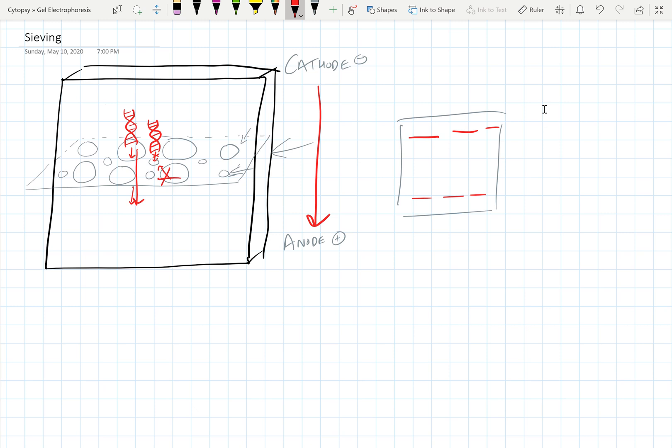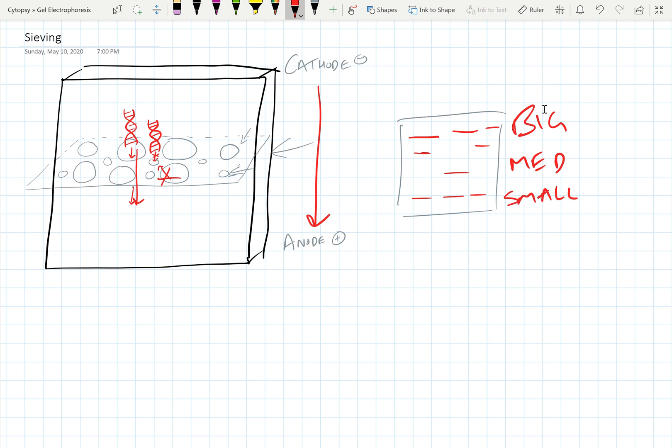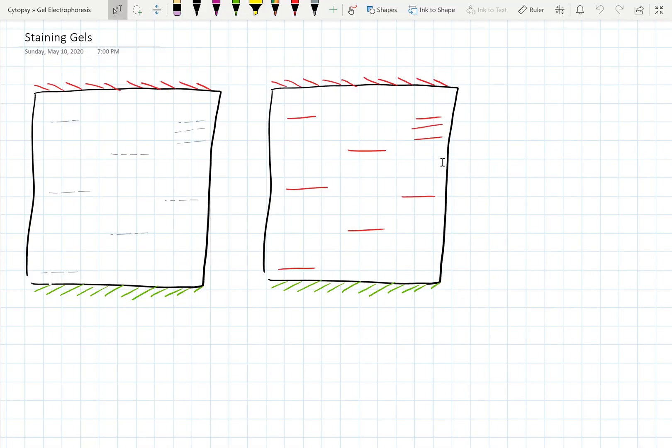And then some of that DNA is really small and it ends up going towards the bottom. And then some of the DNA may not be super big or super small, so maybe you'll kind of get a banding pattern like that. So again, this is big, this is small, and then medium. And this process is called sieving.